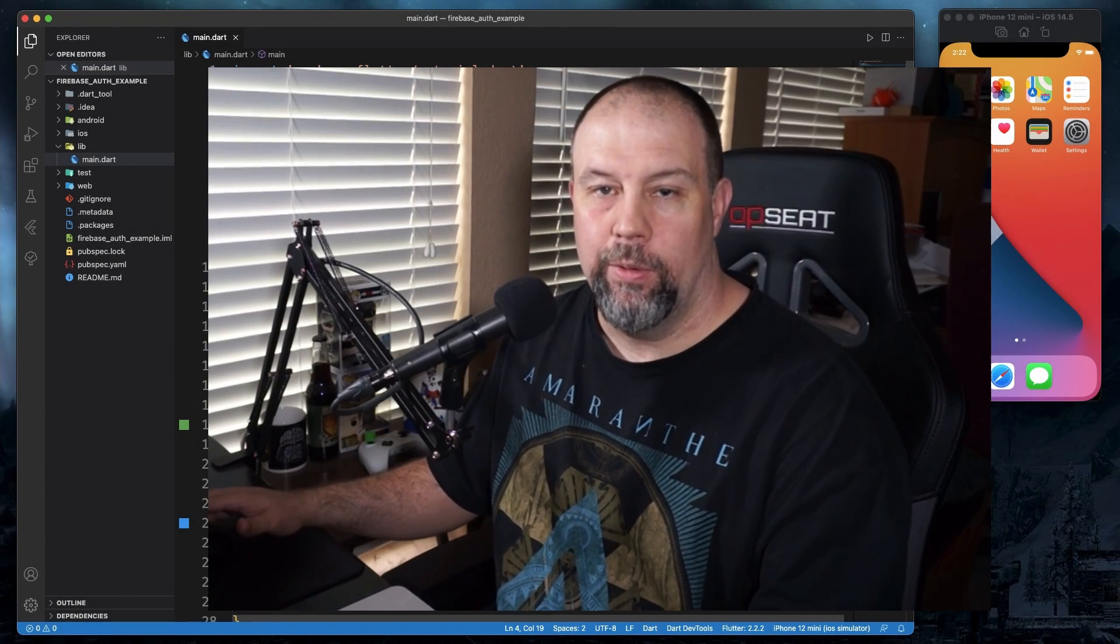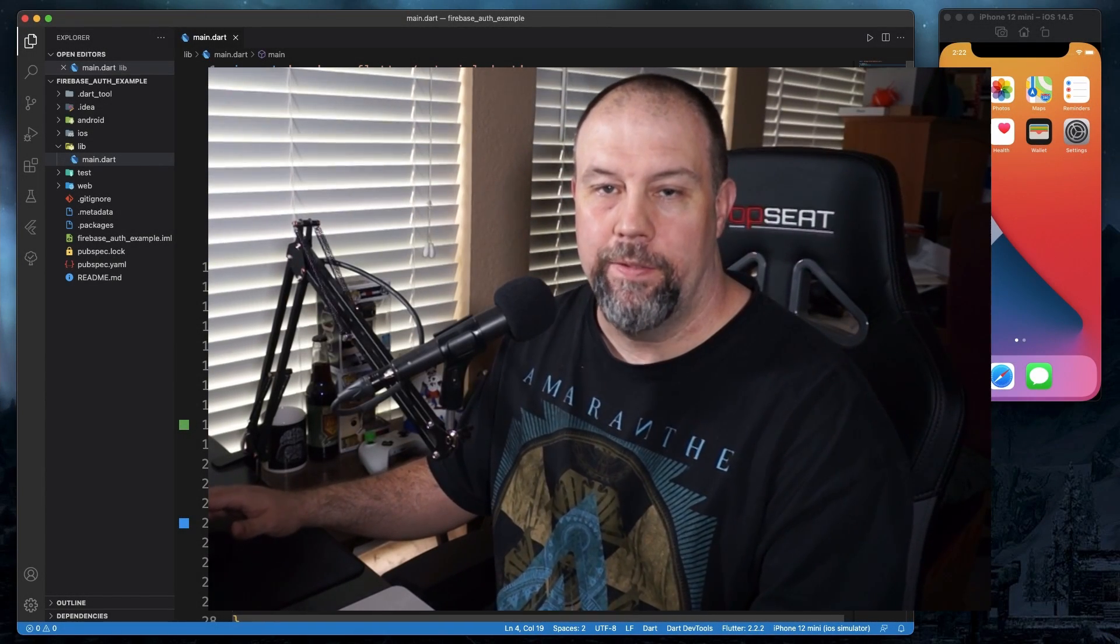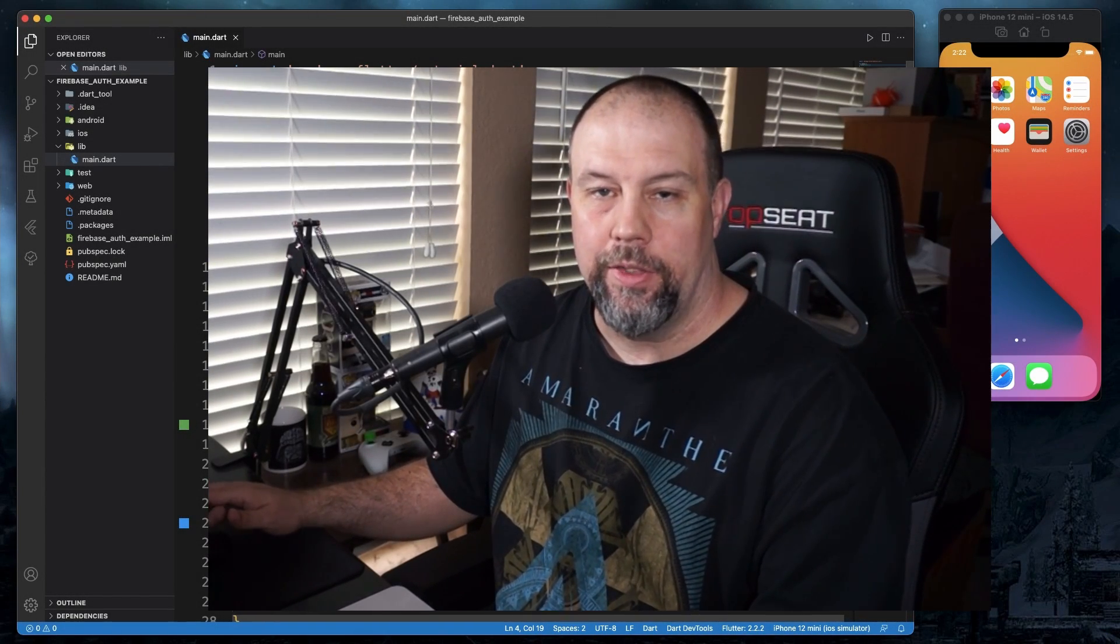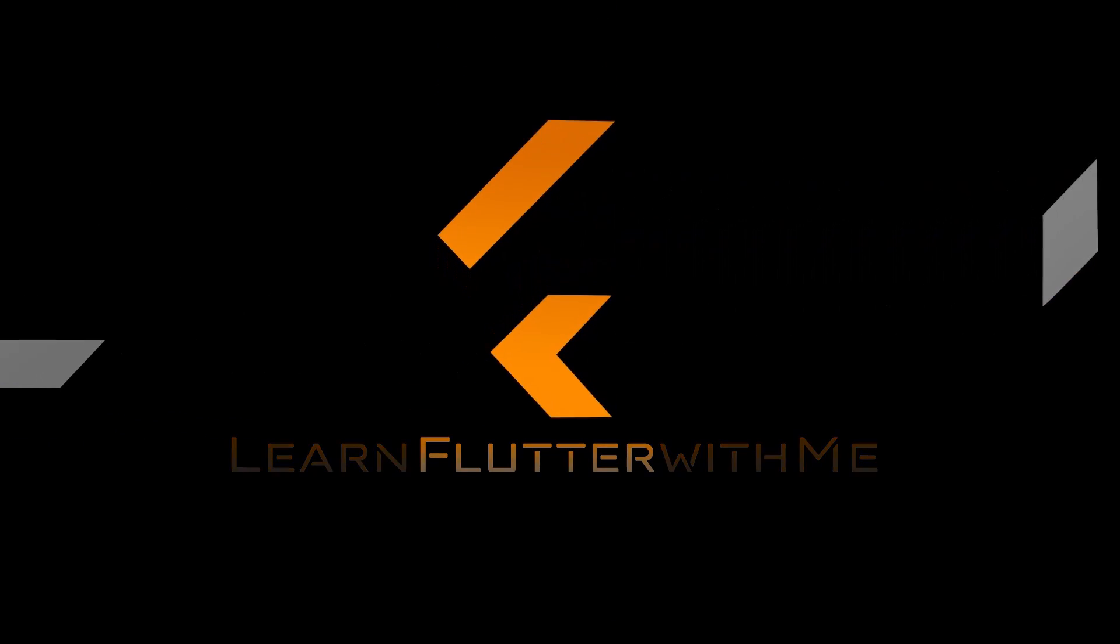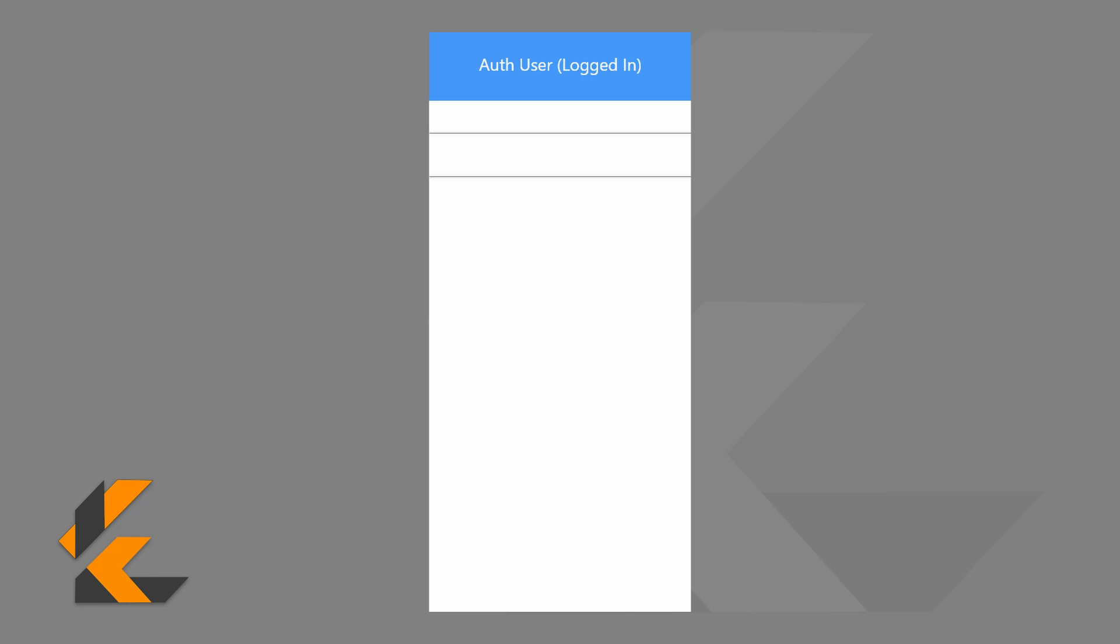Hello everyone. Today we're going to talk about Firebase Auth. So today's app will be pretty simple. We're just going to have two text fields, one for email address and one for password, and three buttons.